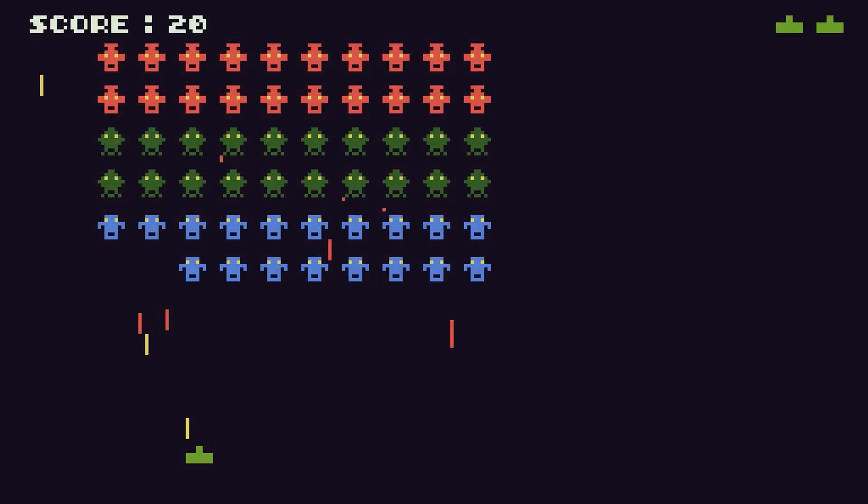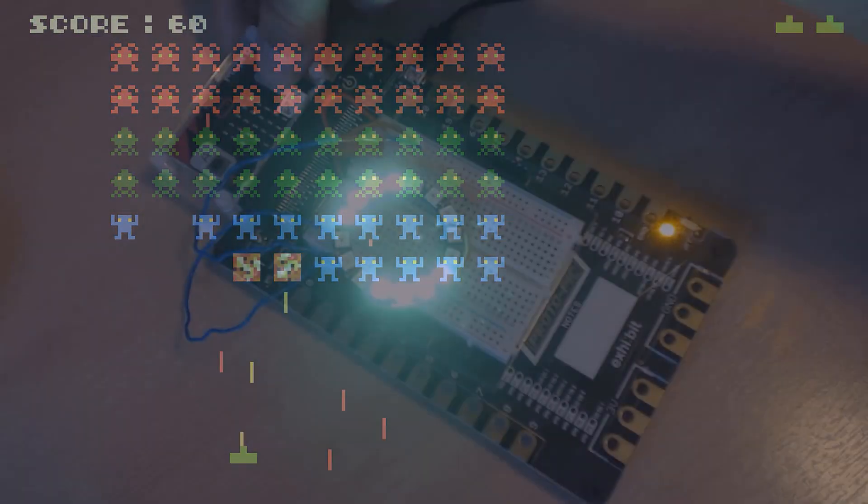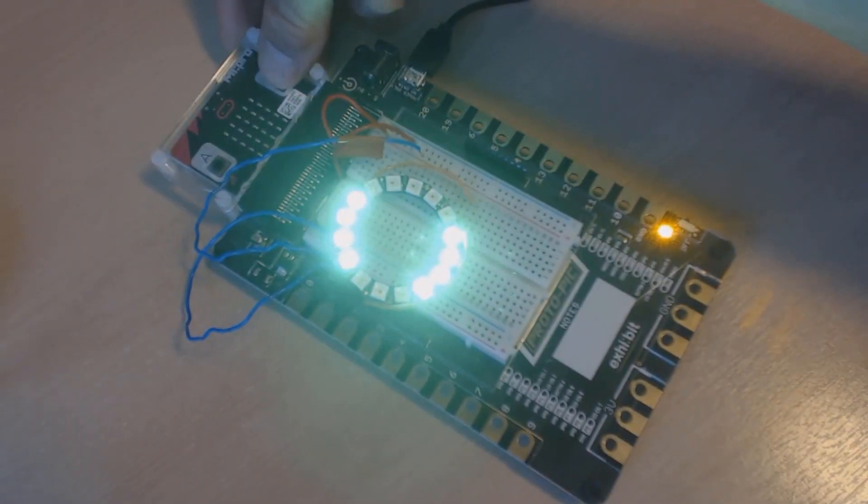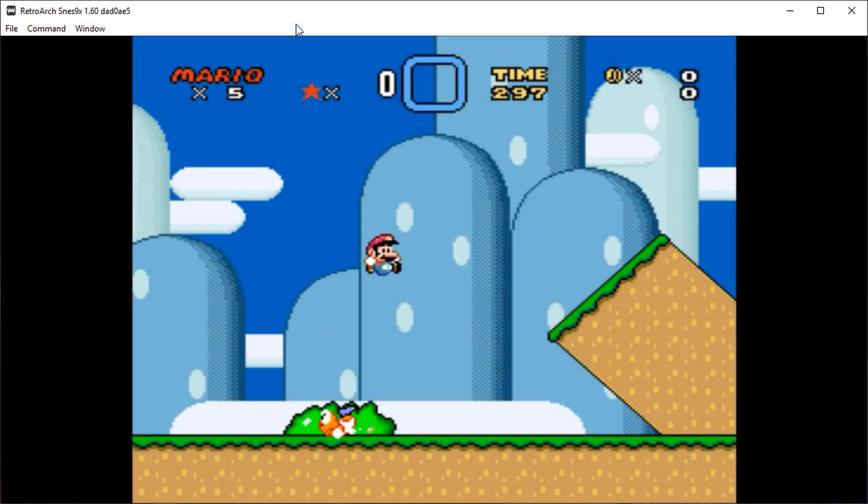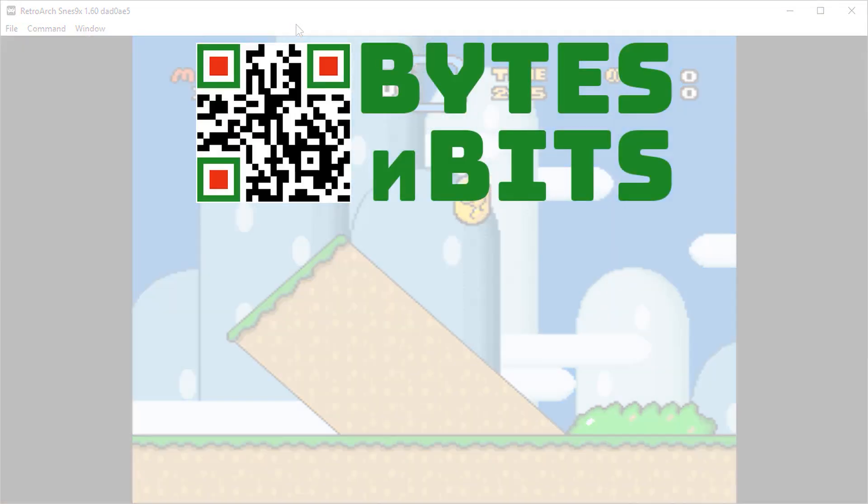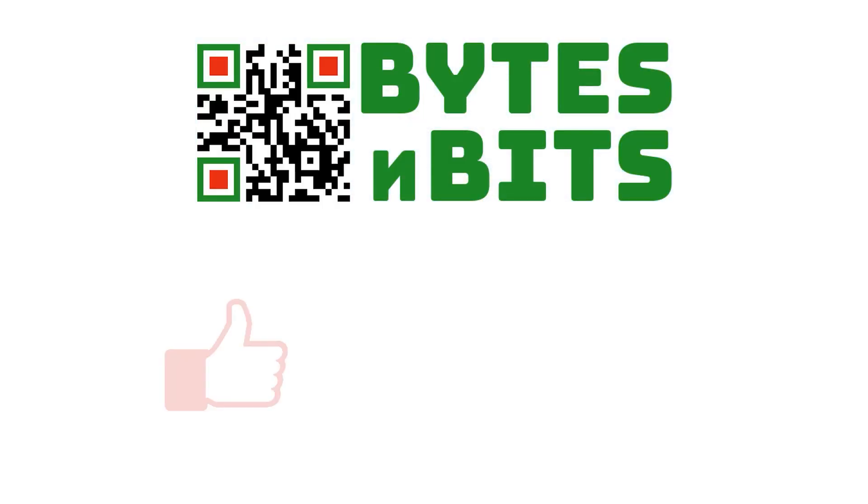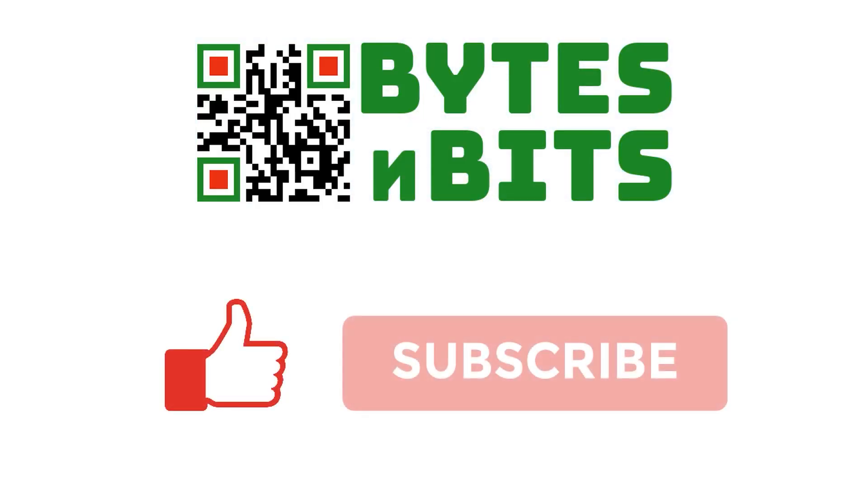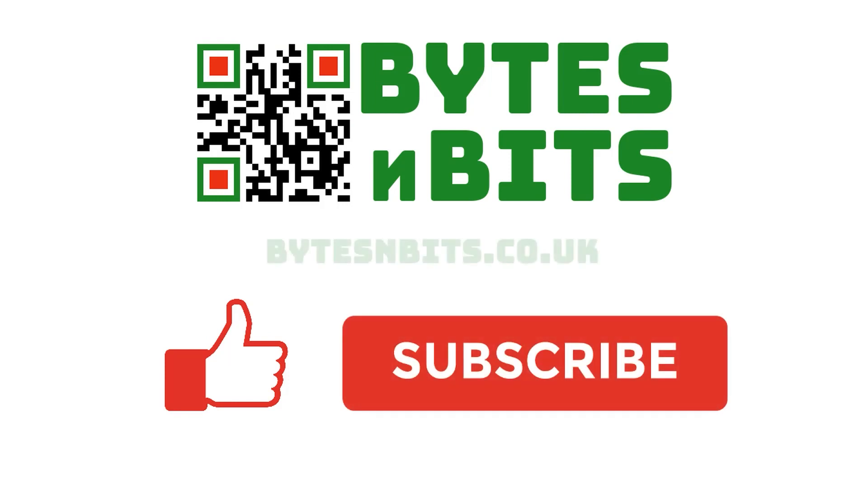For more games programming, electronics projects and retro gaming, please make sure you like this video, subscribe to my YouTube channel, and visit my website.